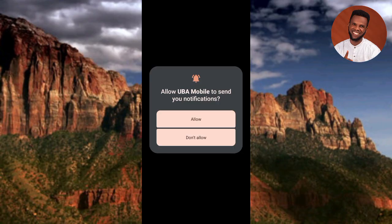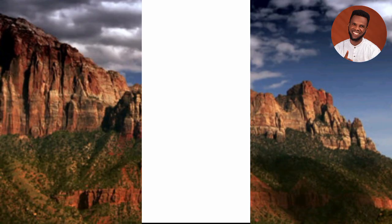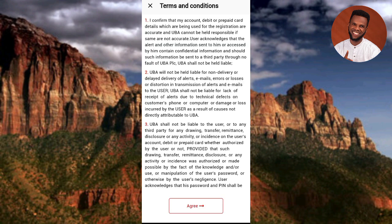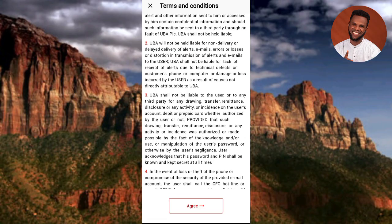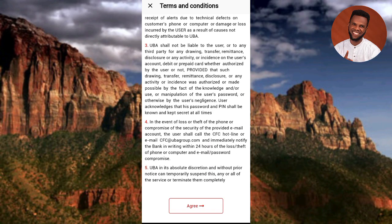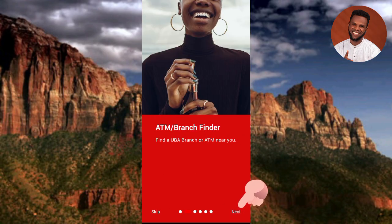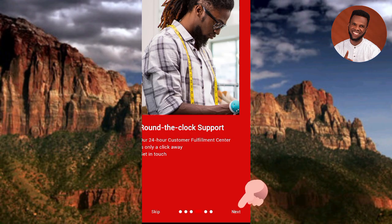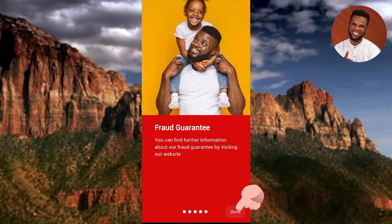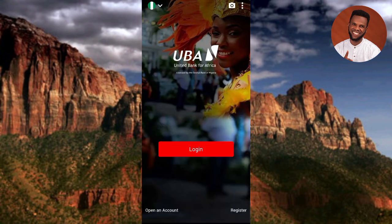The UBA mobile app is opening. It says 'Allow UBA mobile app to send you notifications' - tap Allow. It's loading up and here are the terms and conditions. Read through them, then tap Agree. Next, there are onboarding screens: Easy Access, ATM Branch Finder, Payment on the Go, and Selfie Profile - keep tapping Next through each one.